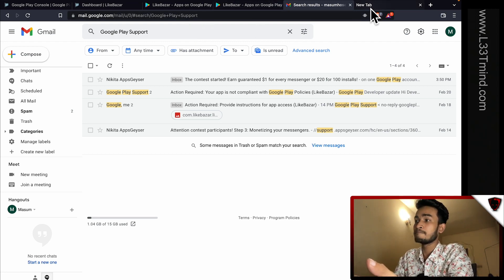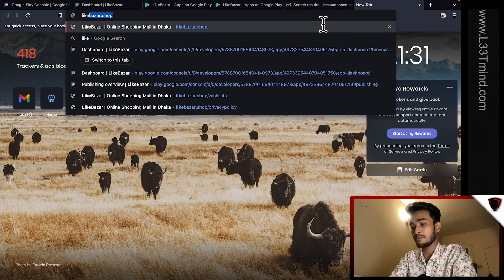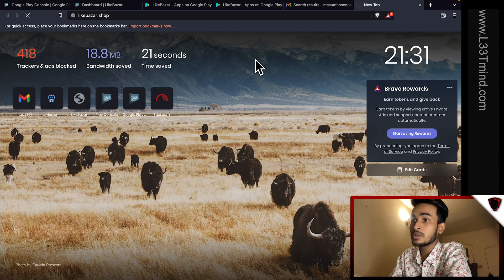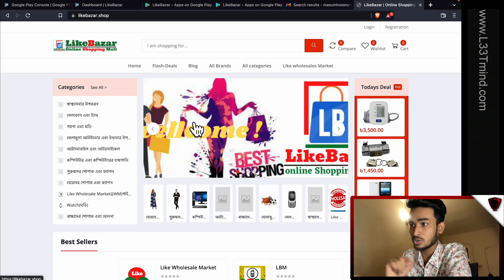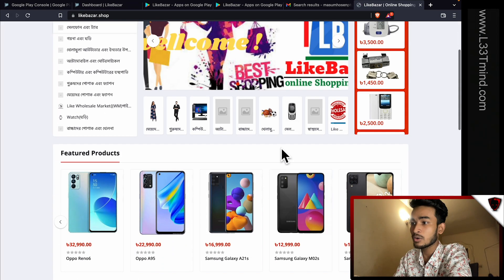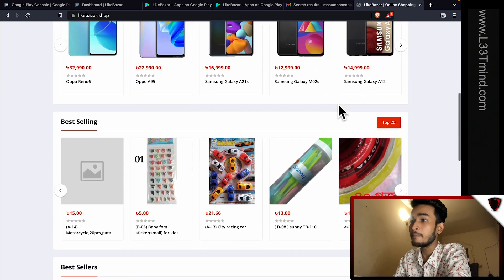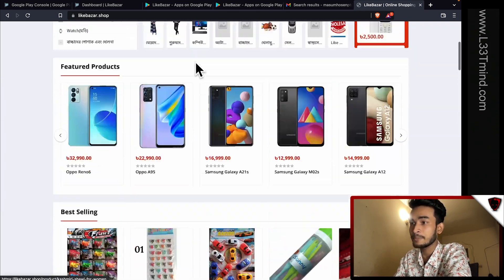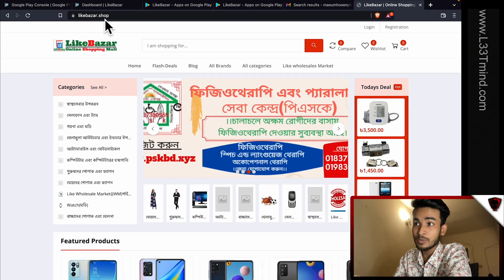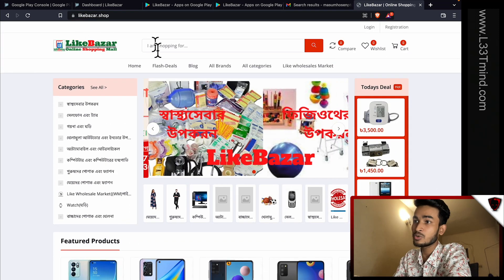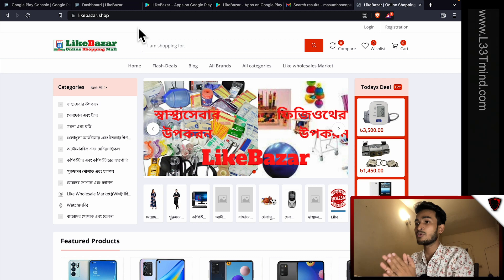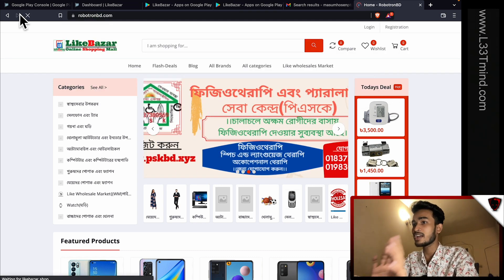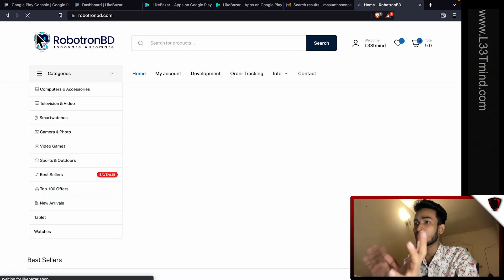LikeBazar is the app — it's also a smart app, LikeBazar.shop. It's a very good design. The mobile UI looks awesome. It's smart because of its hosting. Just like robotron.bd, it's a great website. I feel like this website is a great thing — a lot of work has gone into it.